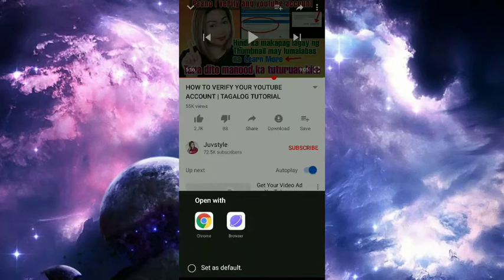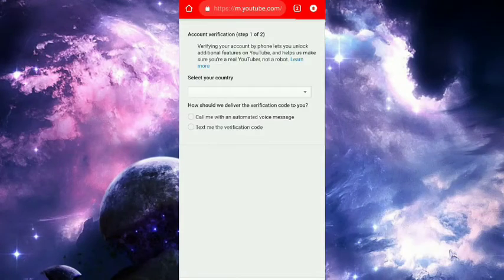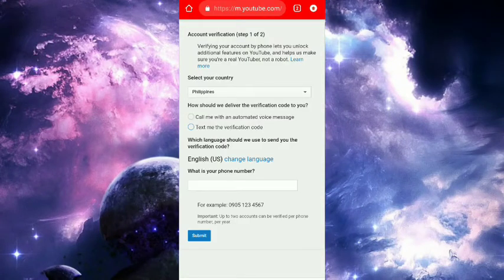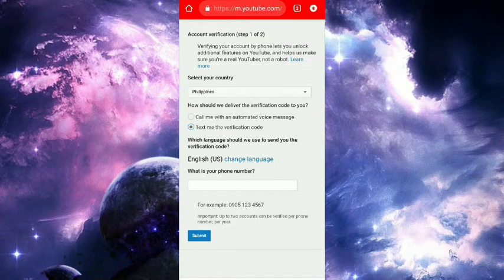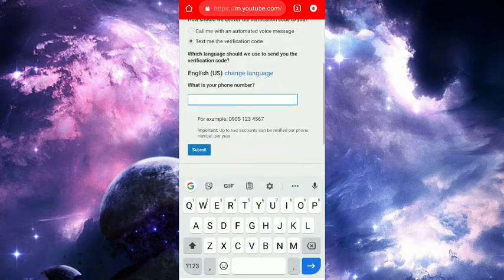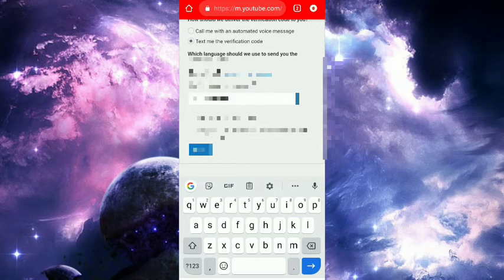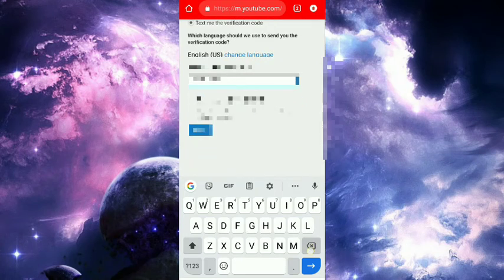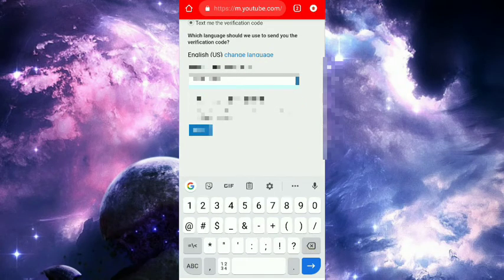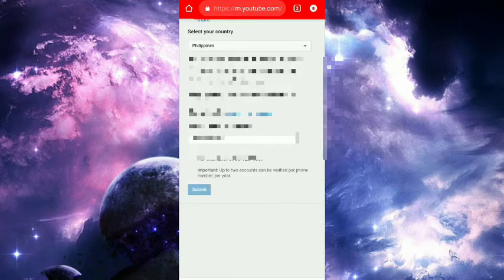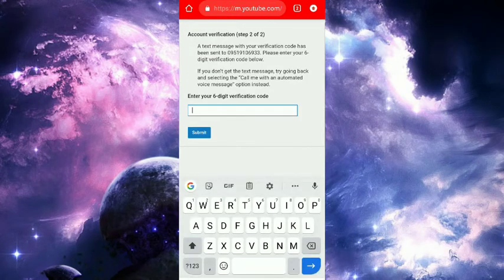...Chrome. Then select your country and choose to receive the verification code by text message. Enter your phone number and click Submit. Now wait for it.